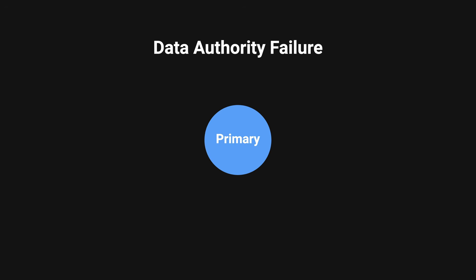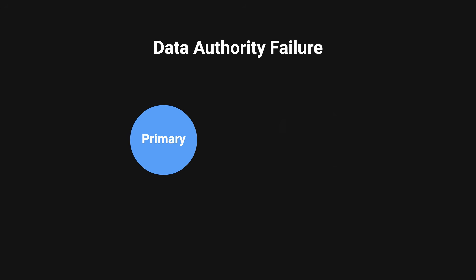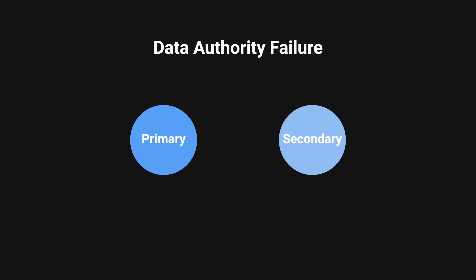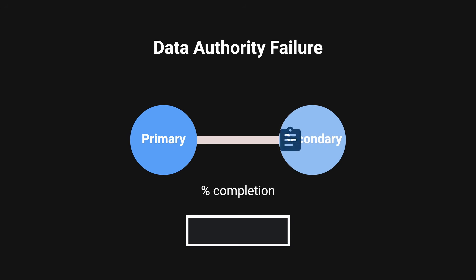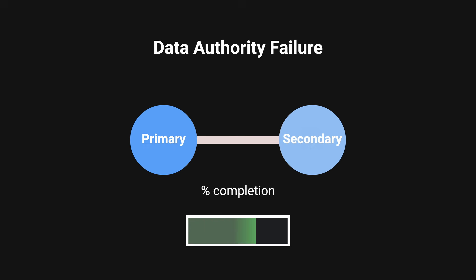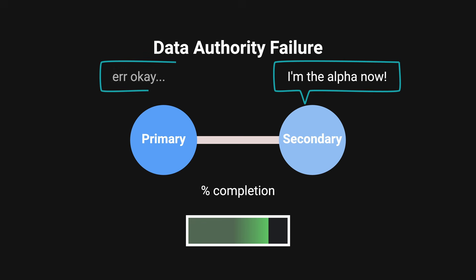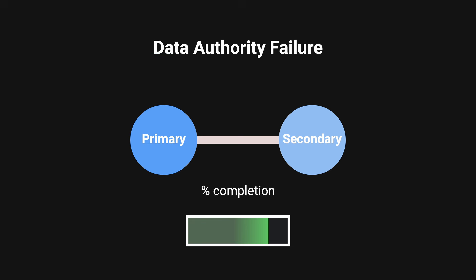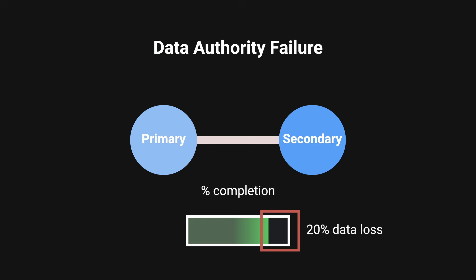Four, data authority failure. In one scenario, they brought up a secondary node and it started to replicate data from the primary node to the secondary. At 80% completion, the secondary becomes the primary now and the original primary would give up authority, resulting in the other 20% of data being lost.